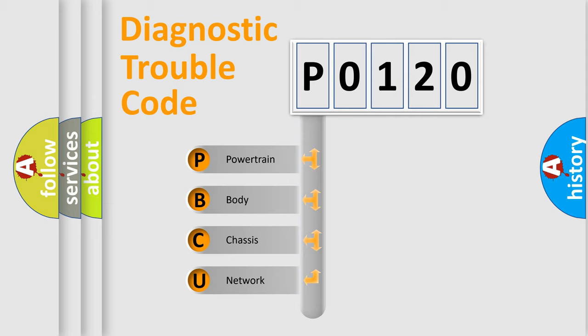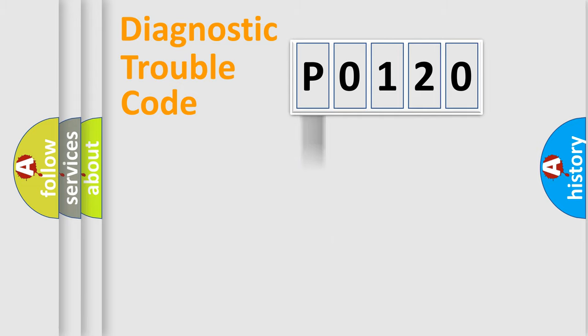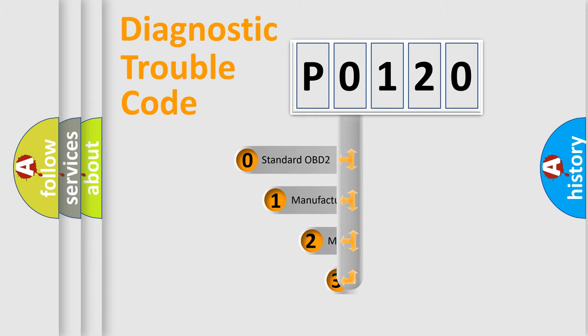We divide the electric system of automobile into four basic units: powertrain, body, chassis, and network. This distribution is defined in the first character code.